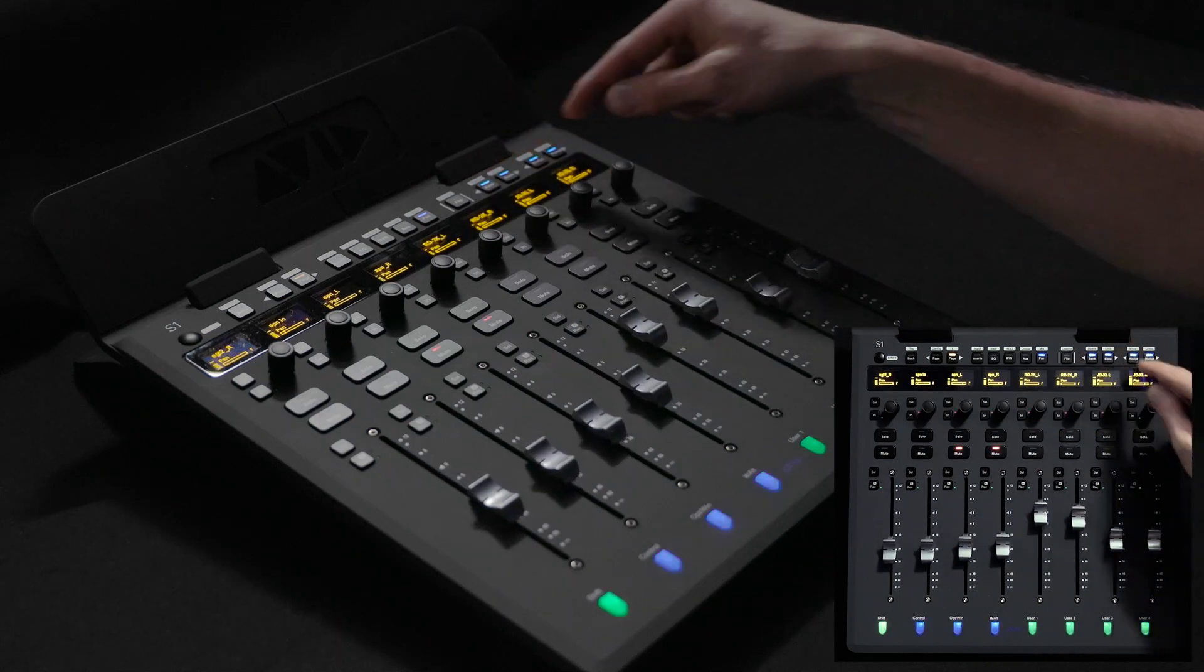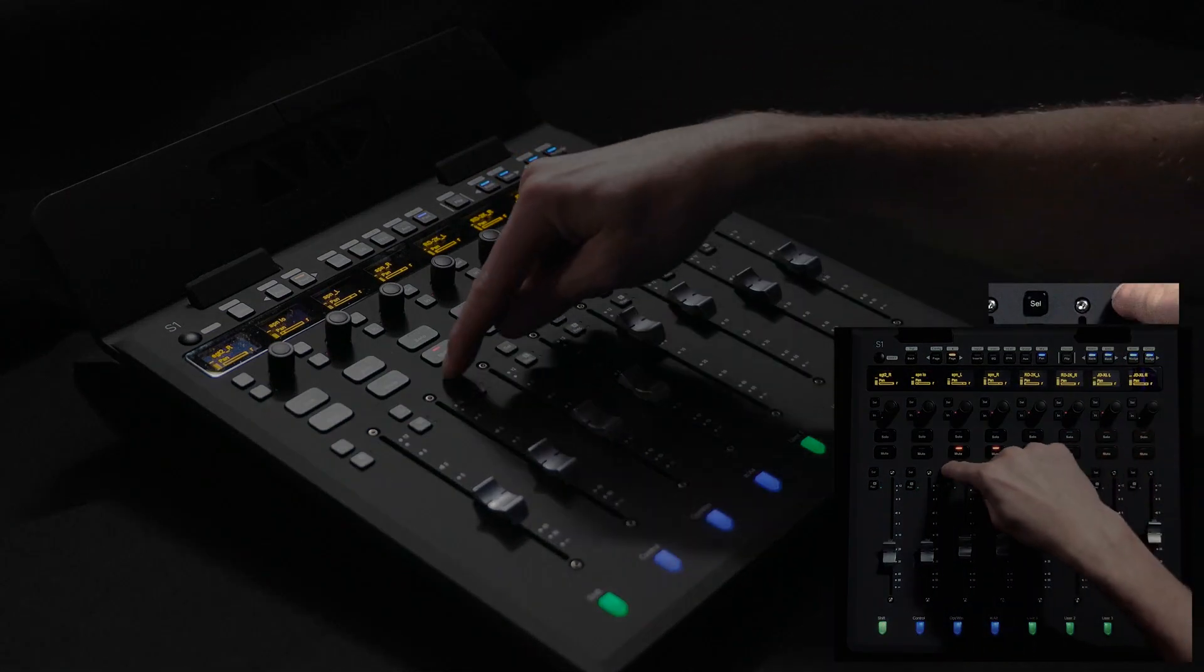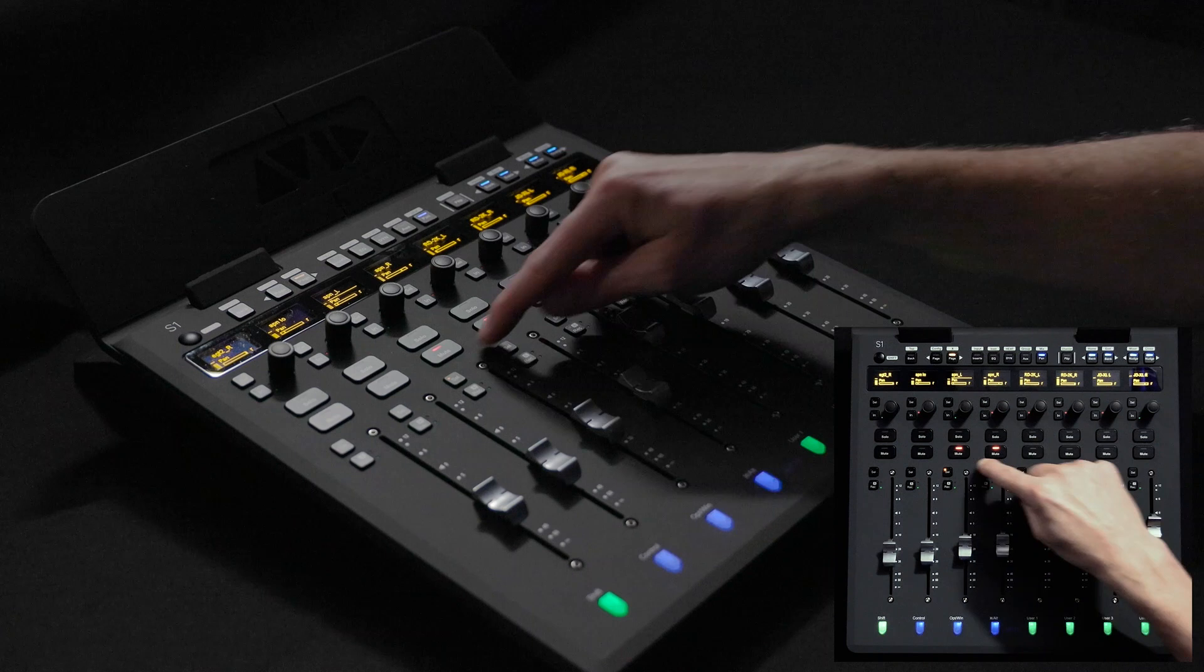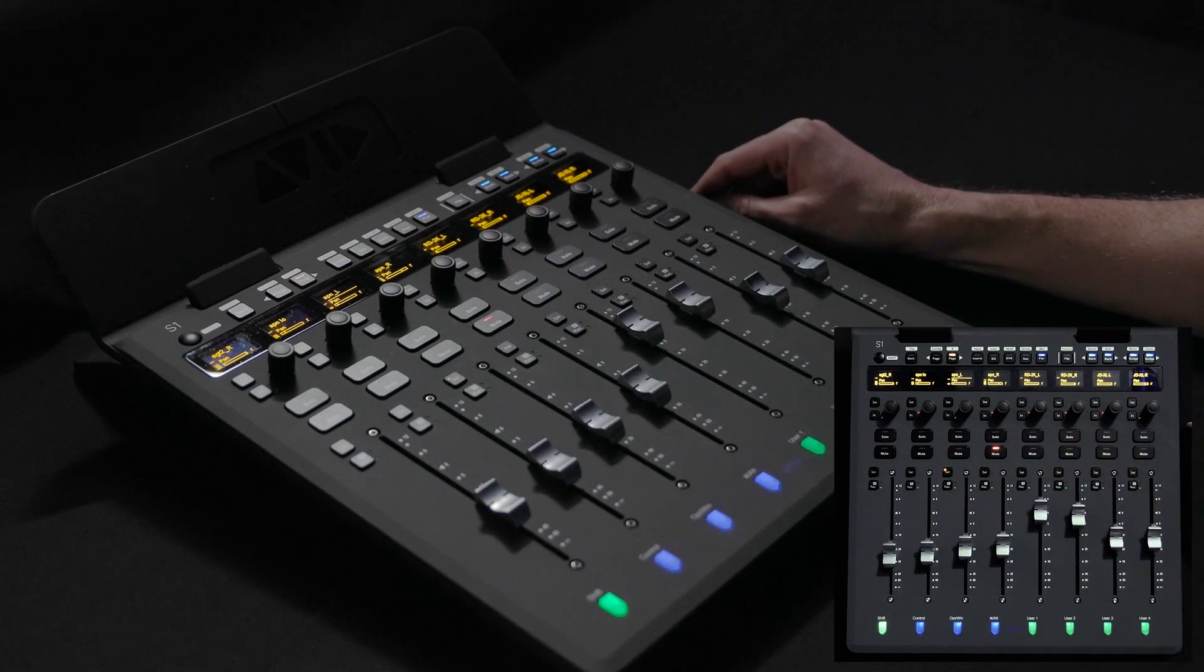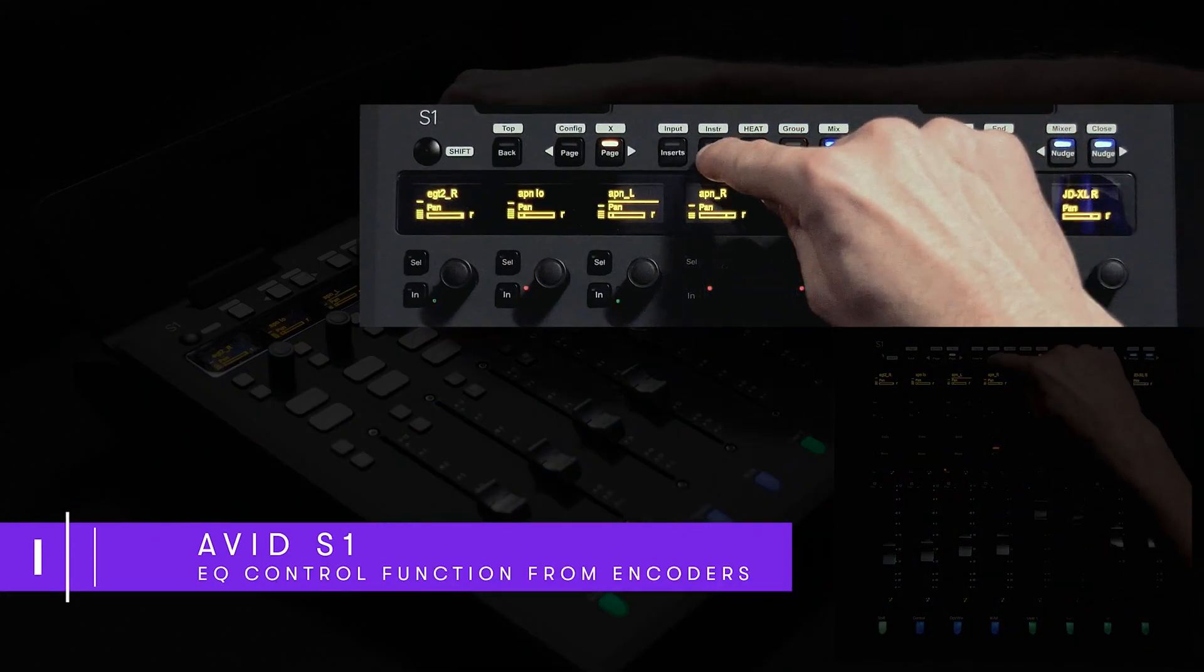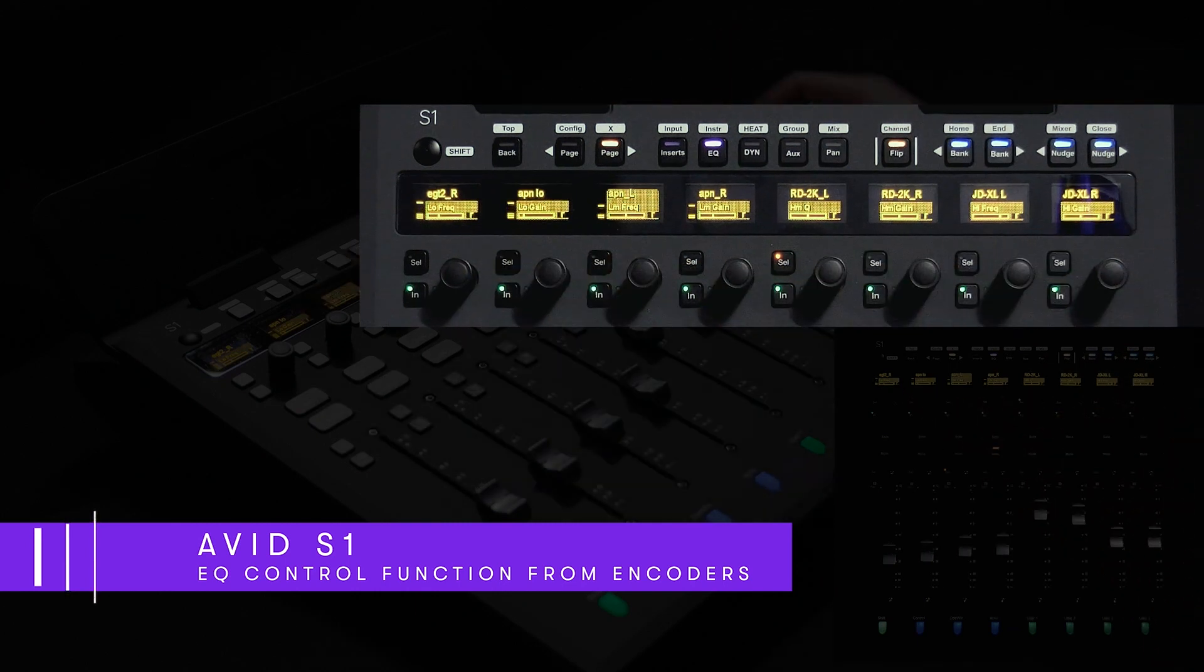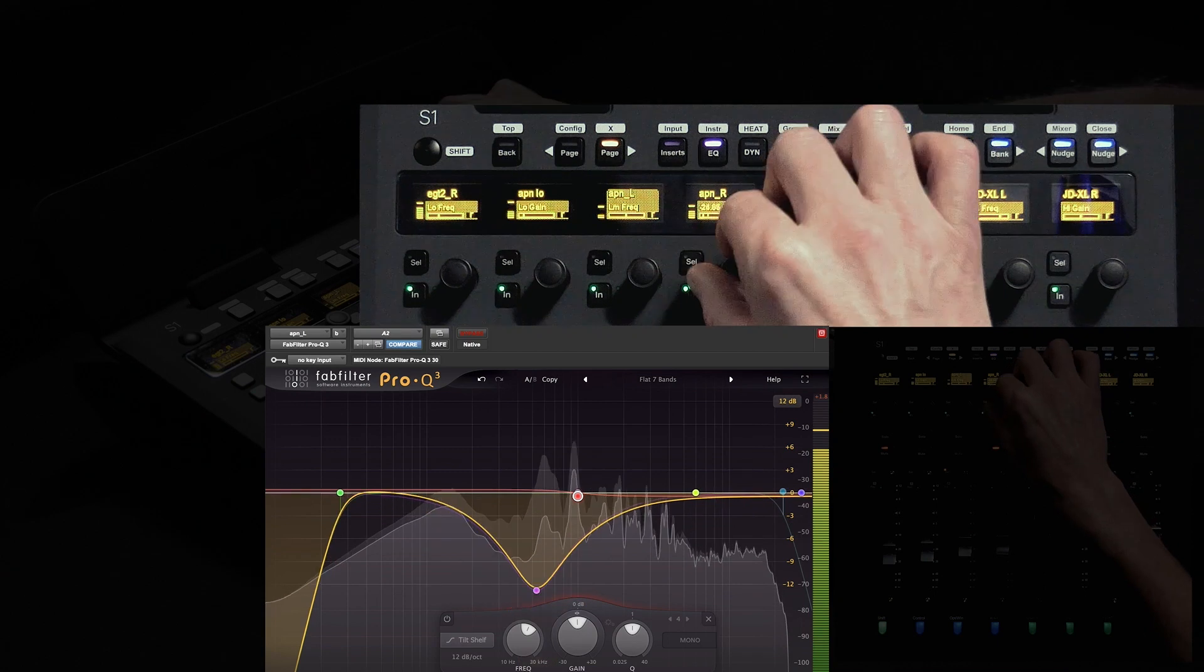If I press a channel dedicated select switch we can shift the parameter controls to see EQ. Now all the eight OLEDs and encoders provide control and feedback for the equalizer that I'm accessing. I've got gain, frequency, band enables, as well as Q by shifting frequency.